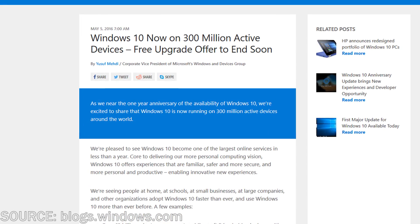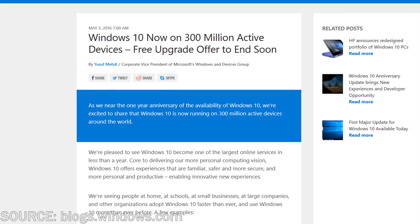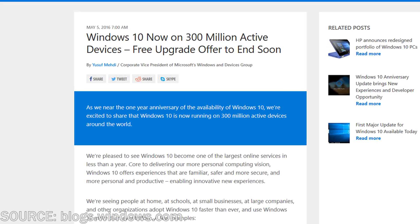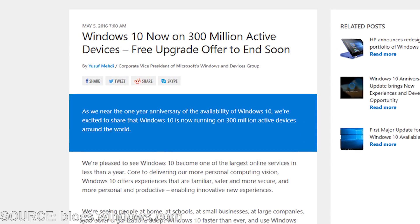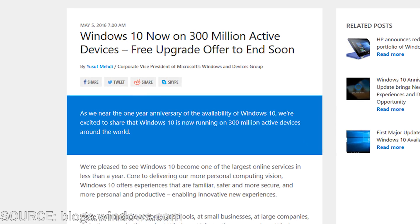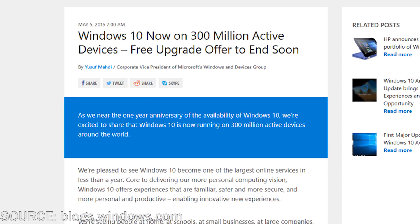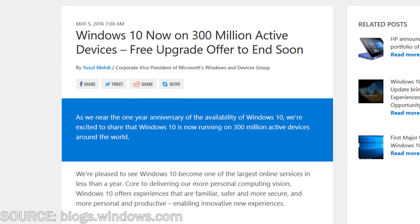According to the May 5th, 2016 blog post on the Microsoft blog, there are now over 300 million active devices running Windows 10.